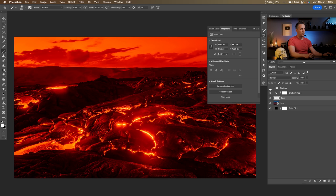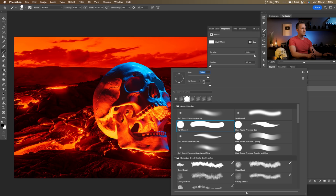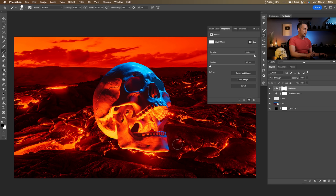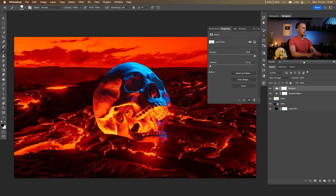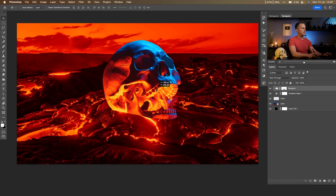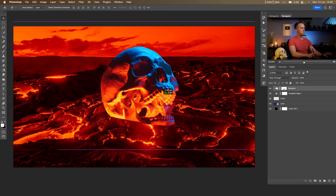I'll go to the skeleton layer, create a layer mask, and with a slightly harder brush cut off the lower part to create the impression that the skull is submerged in the lava. You can do this however you want — it's completely optional. Then I'll move the skull head to a position that looks good, something like this.